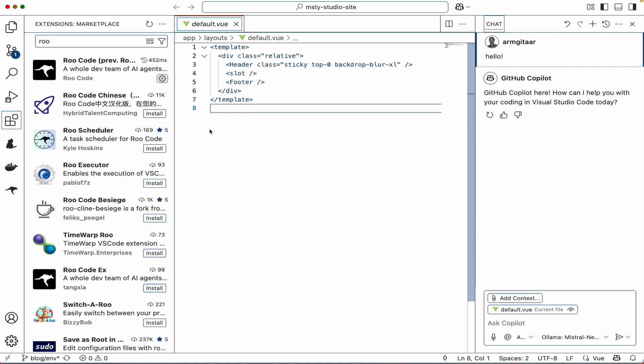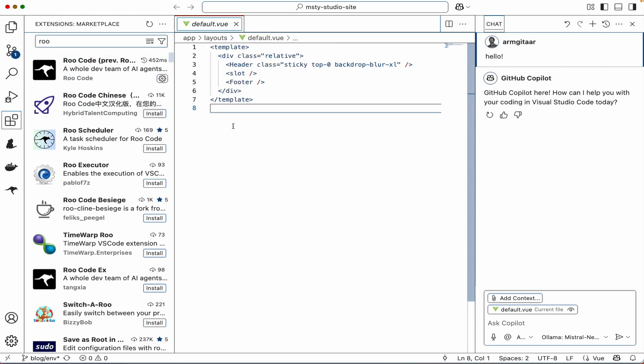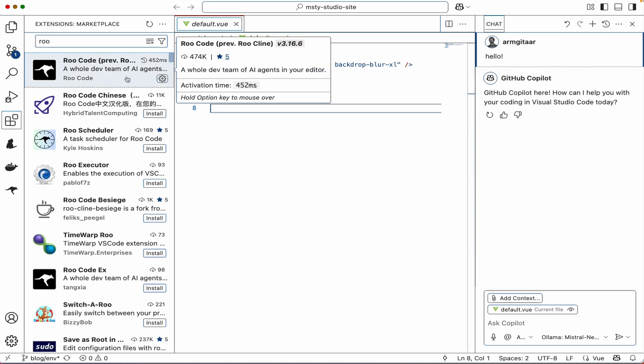Roo Code is a popular open source extension in VS Code and other IDEs as well. It allows you the capability to finer tune your models so that you're really getting the agents, the assistant for coding that you want.